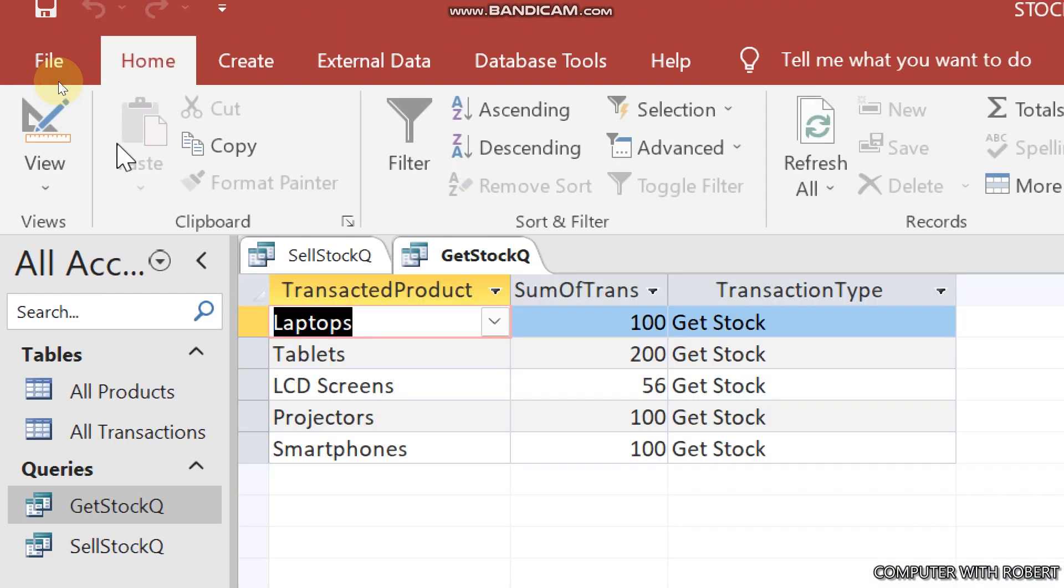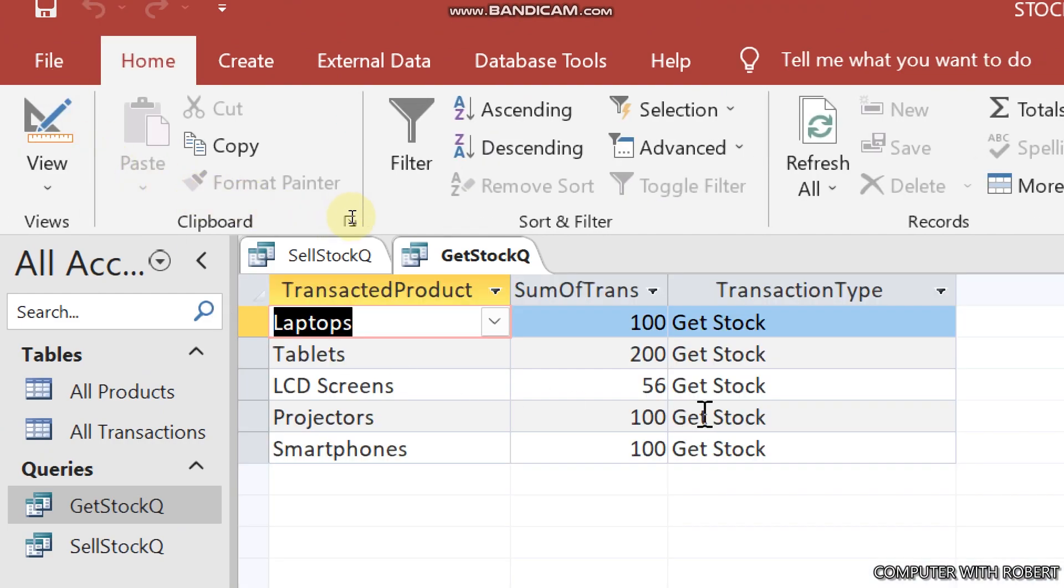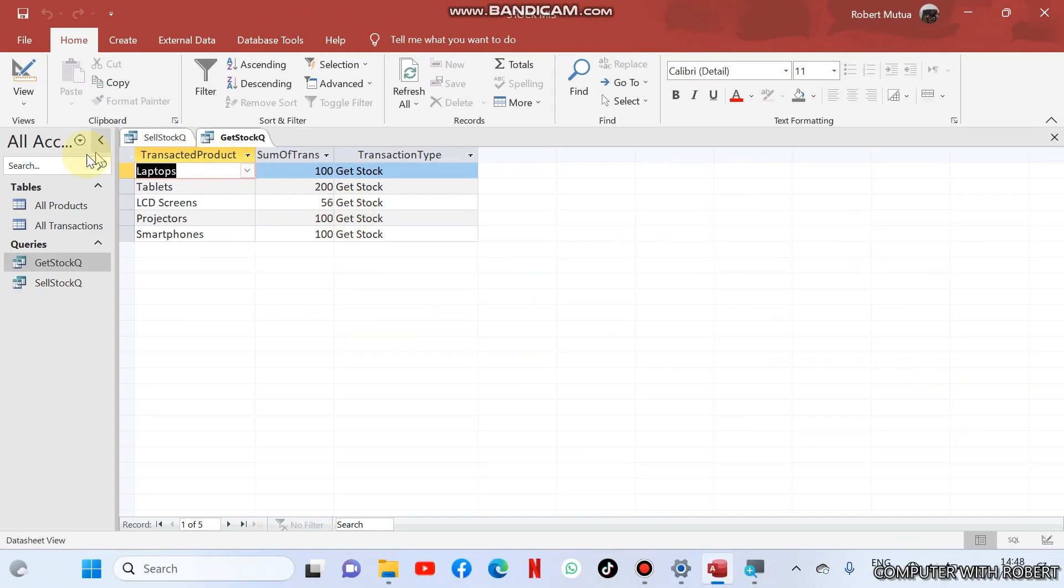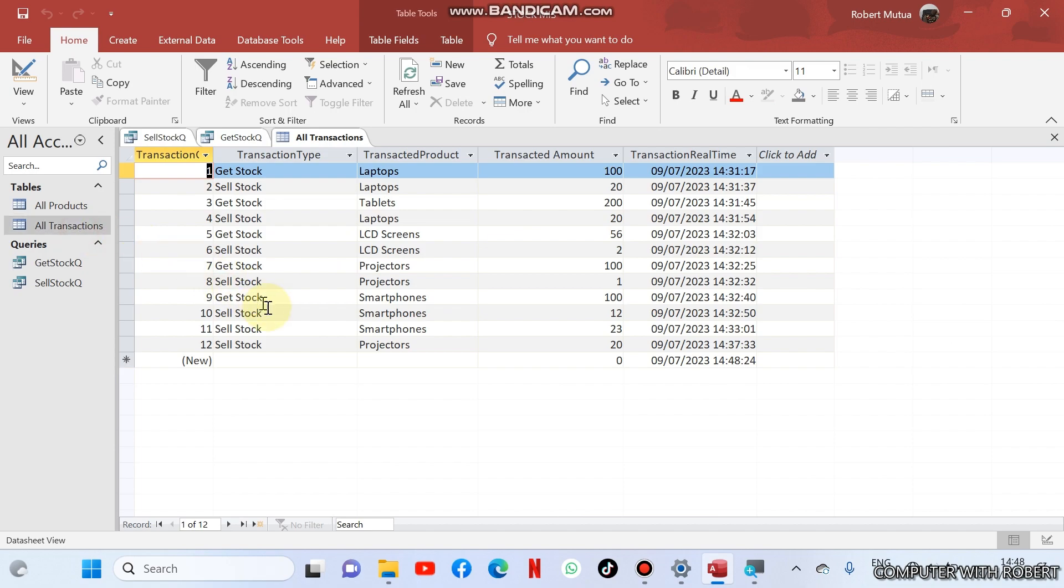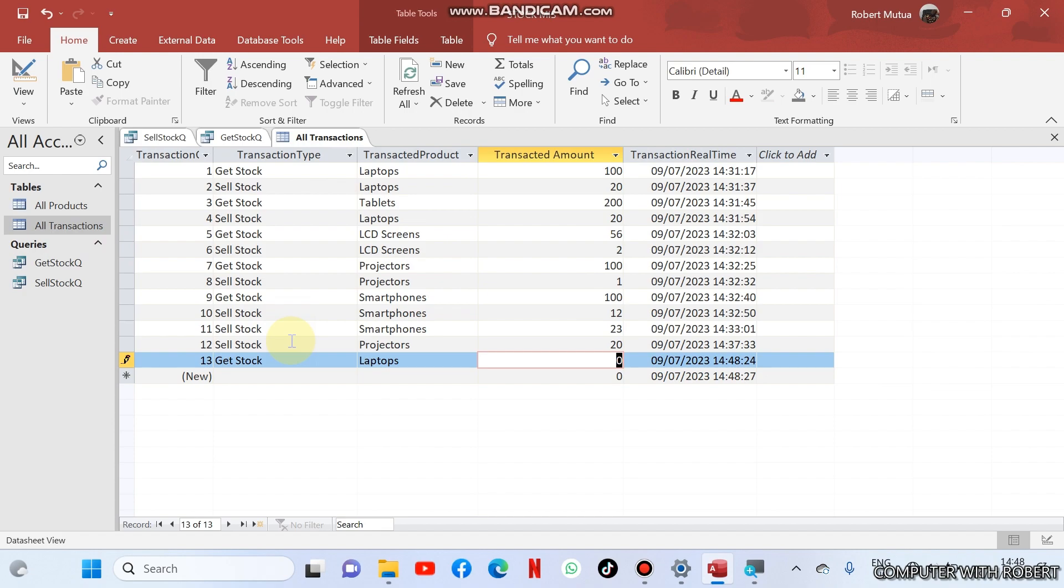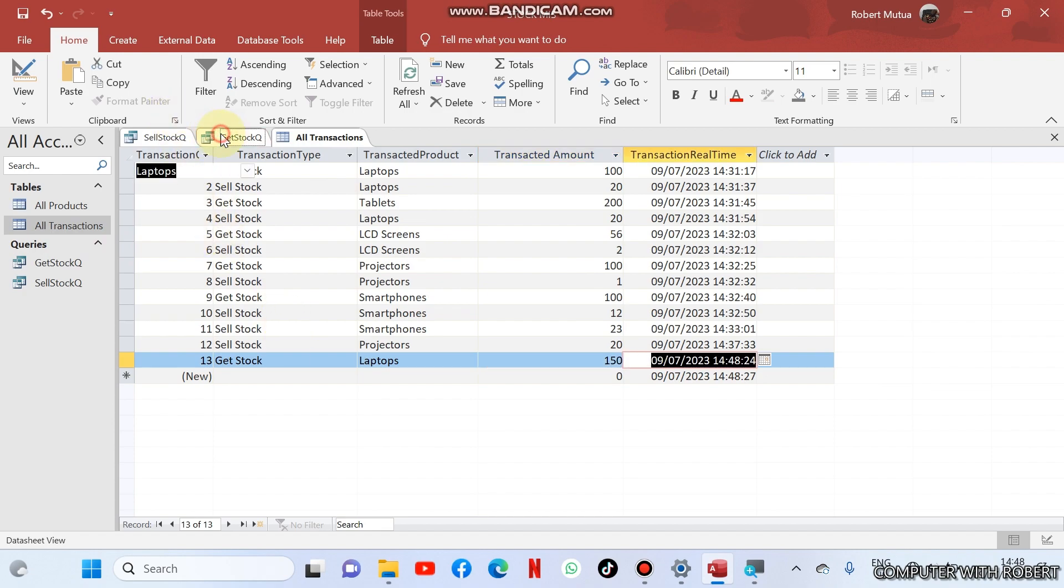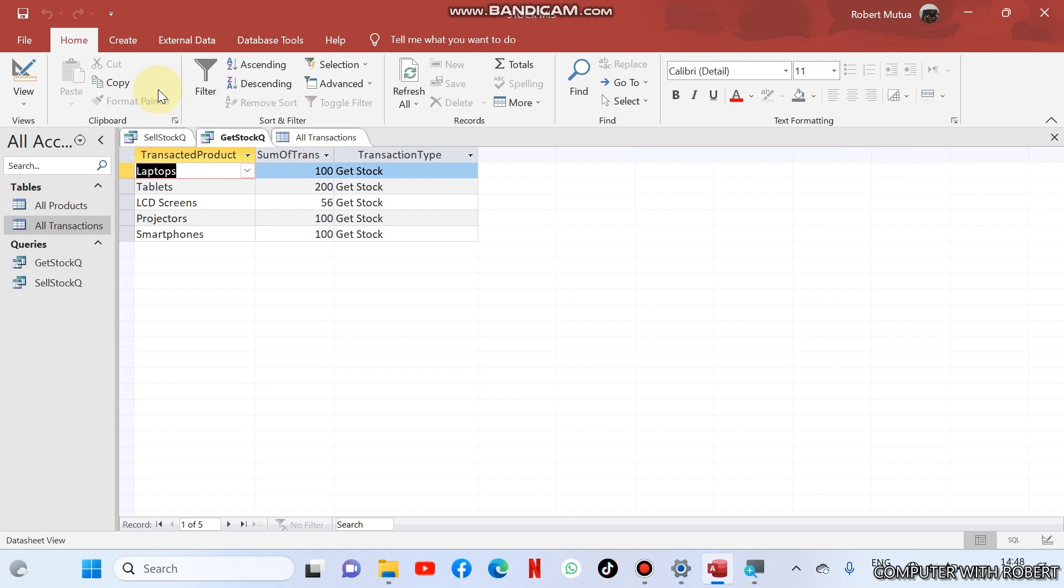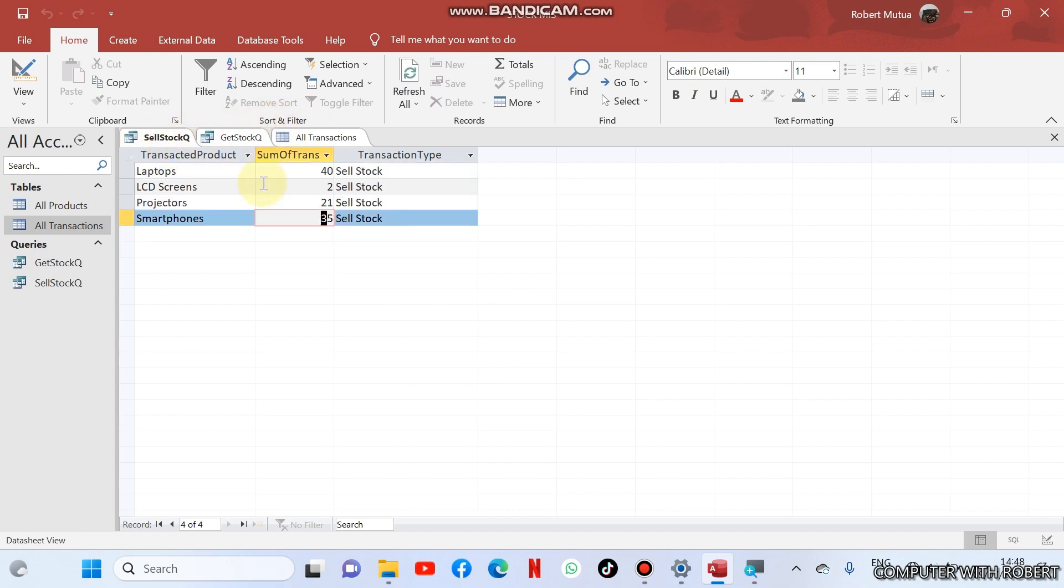And this one you're going to get. So let us modify all transactions. For example, we know we imported laptops only once. Suppose I buy other laptops here, get stock, and I need a laptop, and I need around 150 laptops then save it. So if I refresh this one it should update. We have 250 laptops so it means our queries are working.